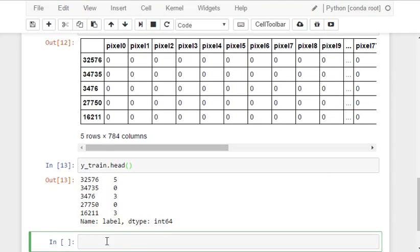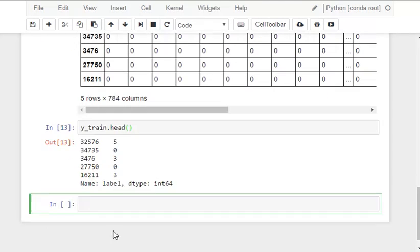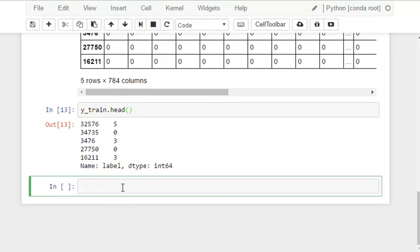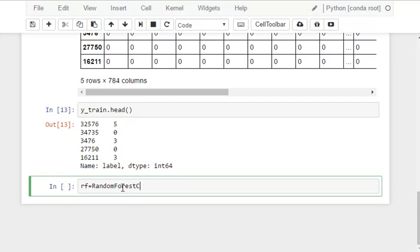Now we write our function, the random forest function. We call the function basically. So a random forest classifier